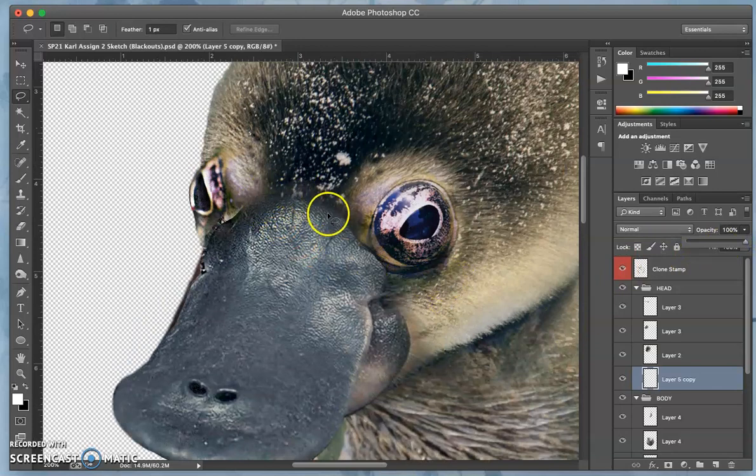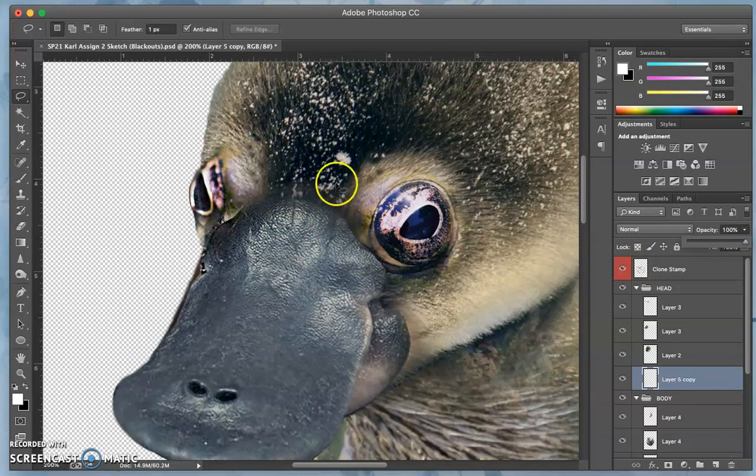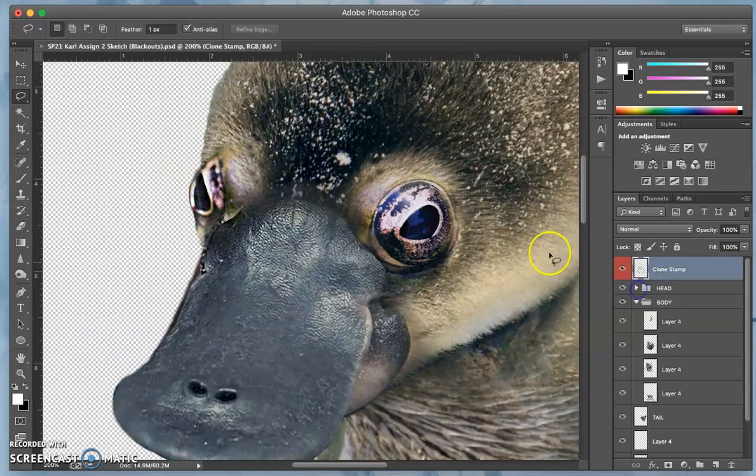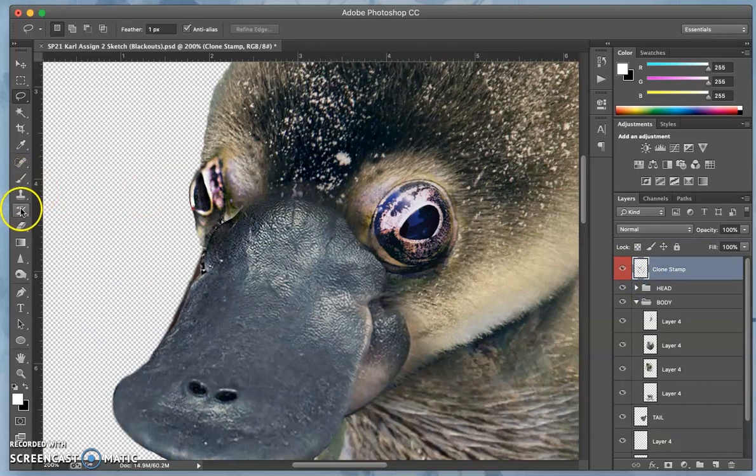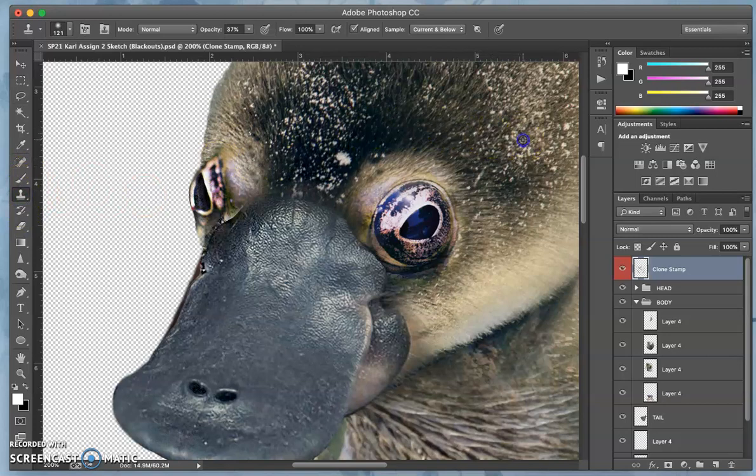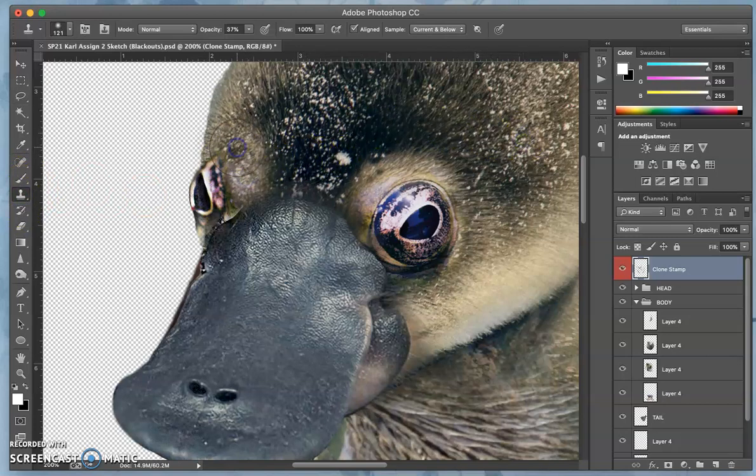All right, so now I can use clone stamp some places on the head, just anywhere I want to bring in some of this texture, just lightly.